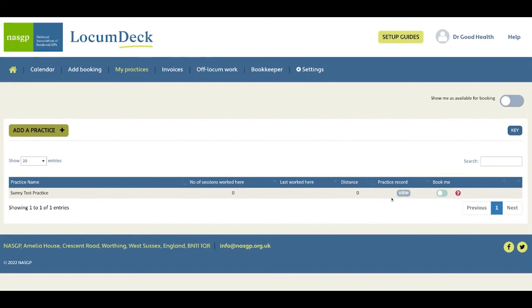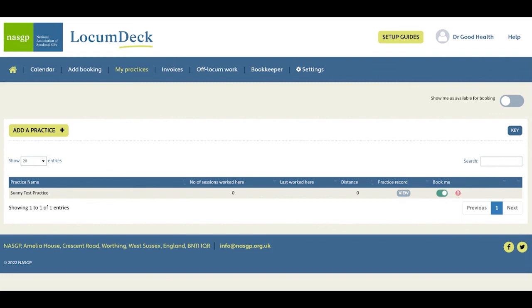If you're setting up to get booked by this practice using instant book, then an important extra step is to switch on this book me toggle. This will enable them to book you once you've added availability to your calendar. And that is covered in another step in the setup guide for getting booked by practices.